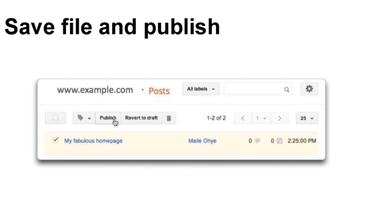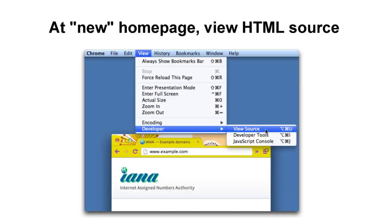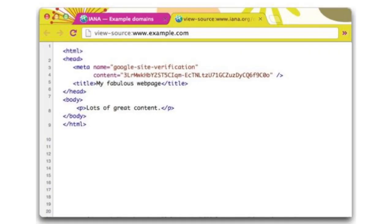Once you've added the tag to your home page, save the file. Now go to your browser and enter your site's URL. Once the home page loads, view the source code in your browser. The verification code should appear.